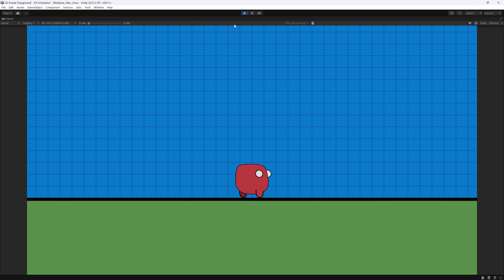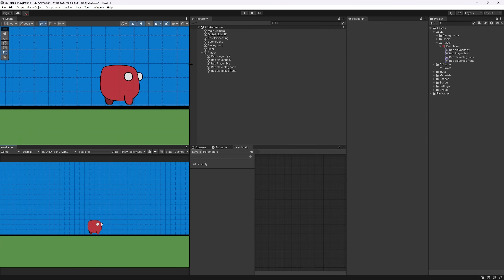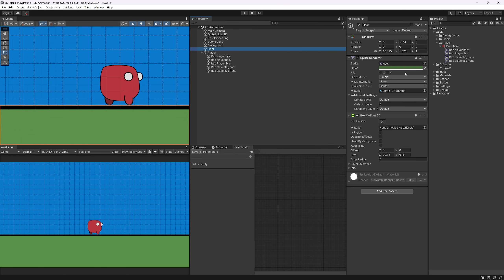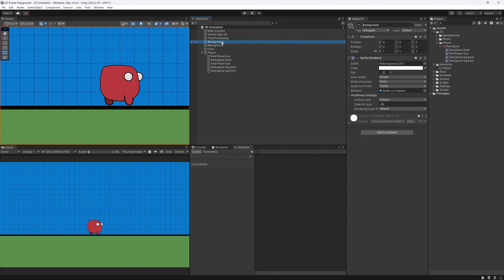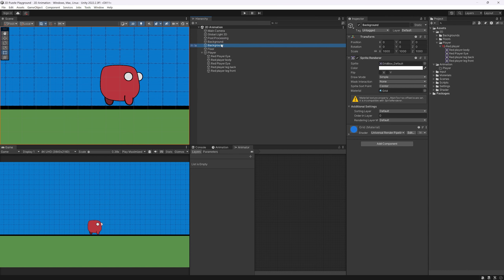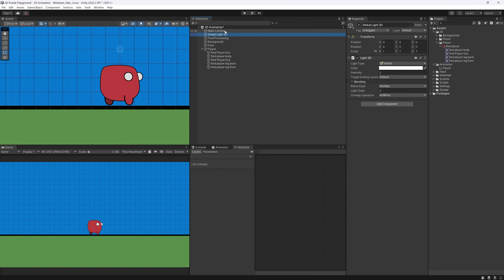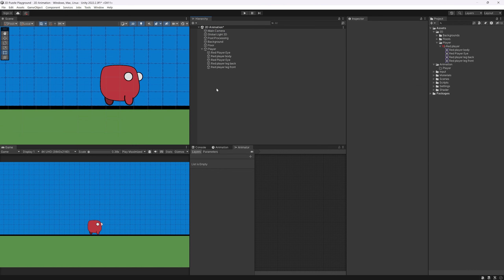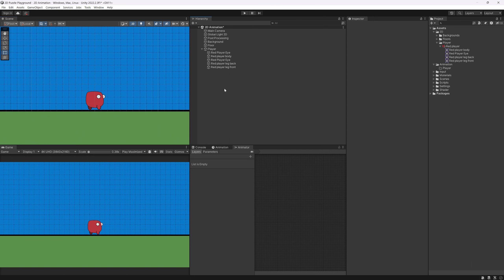When we hit Play, the player falls and lands on the floor in our scene. The floor is just a sprite with a Box Collider, with some post-processing — a basic 2D scene with URP enabled.